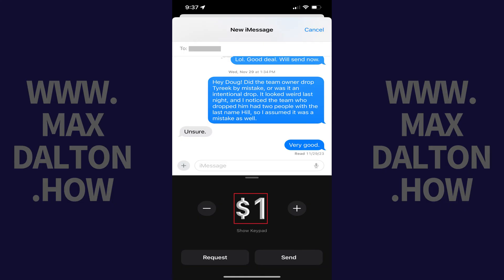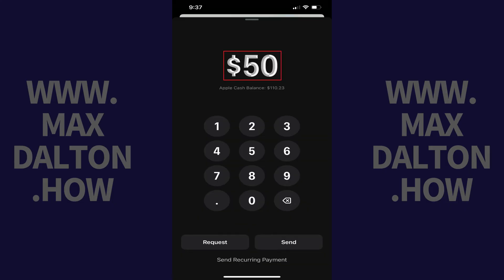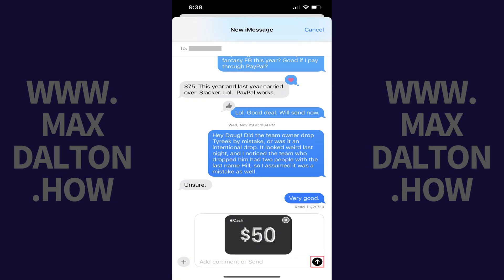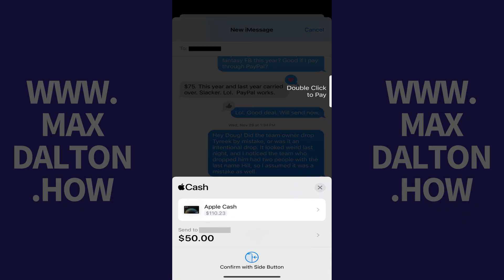Step 4. Tap the dollar amount. Enter the dollar amount you want to send this person using Apple Pay, and then tap Send. Tap Send again to send your specified dollar amount to this person using Apple Pay. You'll be prompted to double-click the side button to verify your payment.